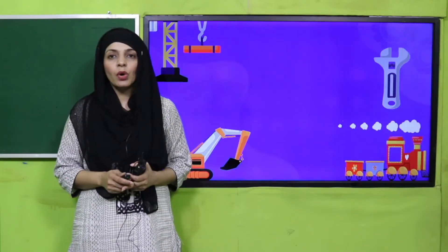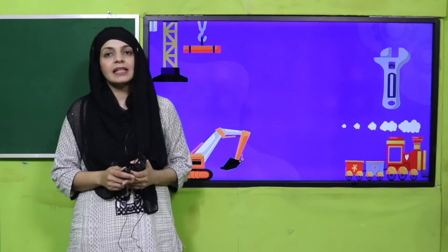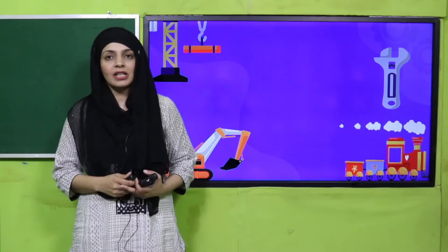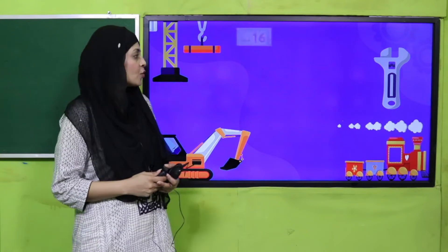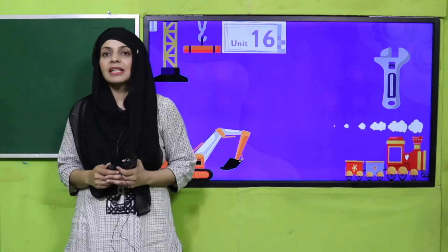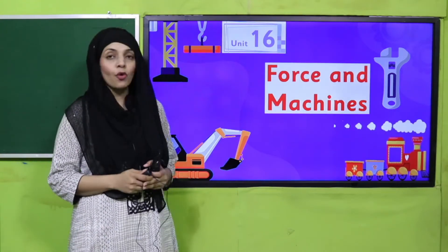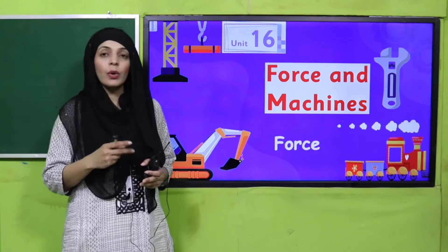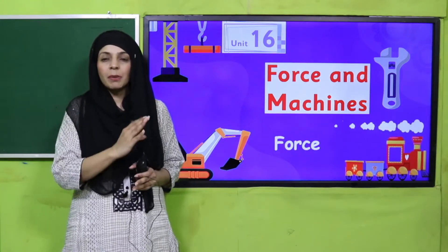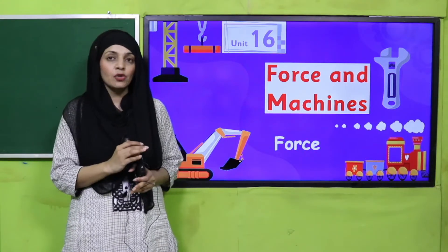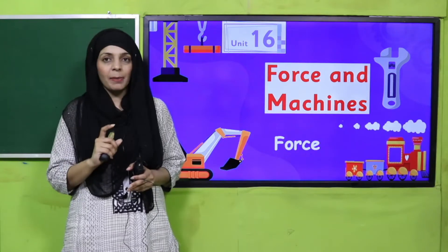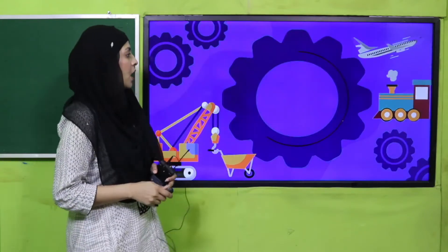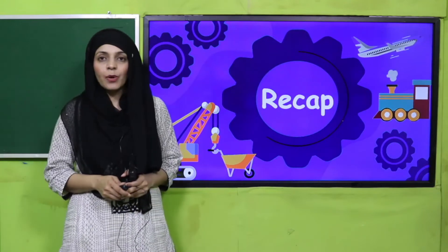Bismillahirrahmanirrahim. Assalamu alaikum! I hope you all are fine and staying safe and happy. I am your GK teacher, Miss Farheen, and I welcome you all to your GK class. My dear students, as you know, we are on unit number 16 and the name of our unit is Force and Machine. Today we are going to discuss force and some simple machines.